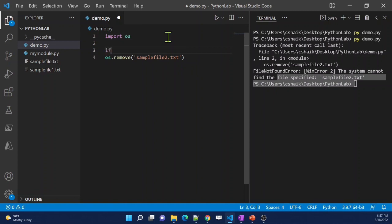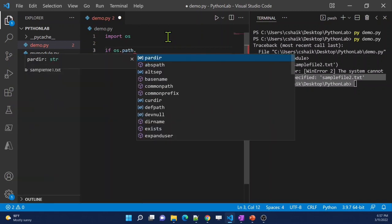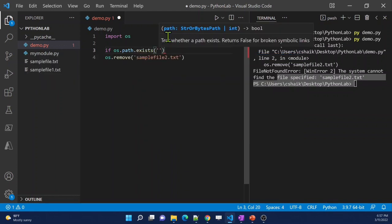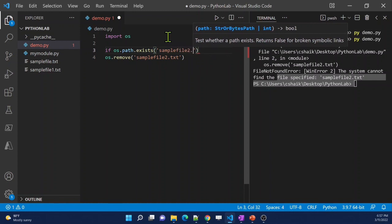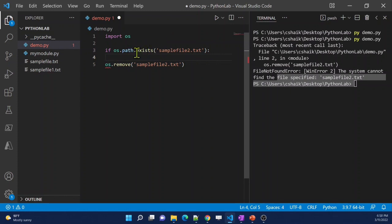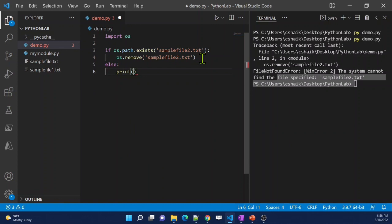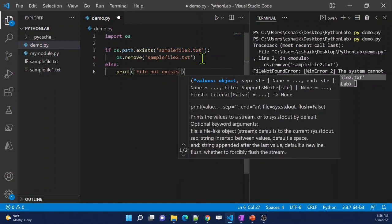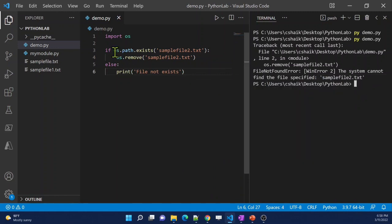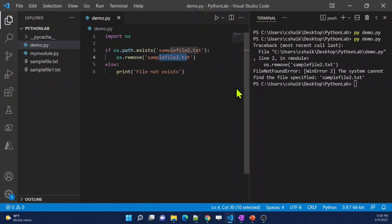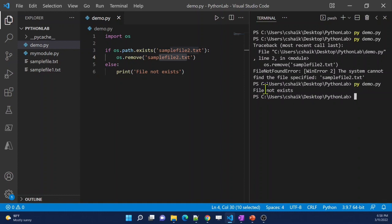To avoid this error, we can use an `if` condition. Inside the `os` module there is a `path` attribute with an `exists` function — this checks whether a particular file or path is available. So I'll check: if `os.path.exists('sample_file_2.txt')` is true, then remove the file; else print a message saying 'file not exists'. Now when I execute, since the file is already removed, it goes to the `else` branch and prints 'file not exists'. That's how we handle this error.